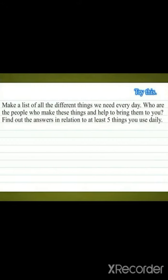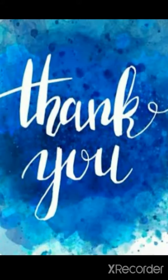You can try this, children: make a list of all the different things we need every day. Who are the people who make these things and help bring them to you? Find out the answers for at least 5 things you use daily — from morning, like when you are brushing your teeth with your toothbrush and toothpaste, all the way to night. Whatever things you are using, find out who is behind it. Up to this, we have completed the chapter. The next part we will see in the next session. Thank you.